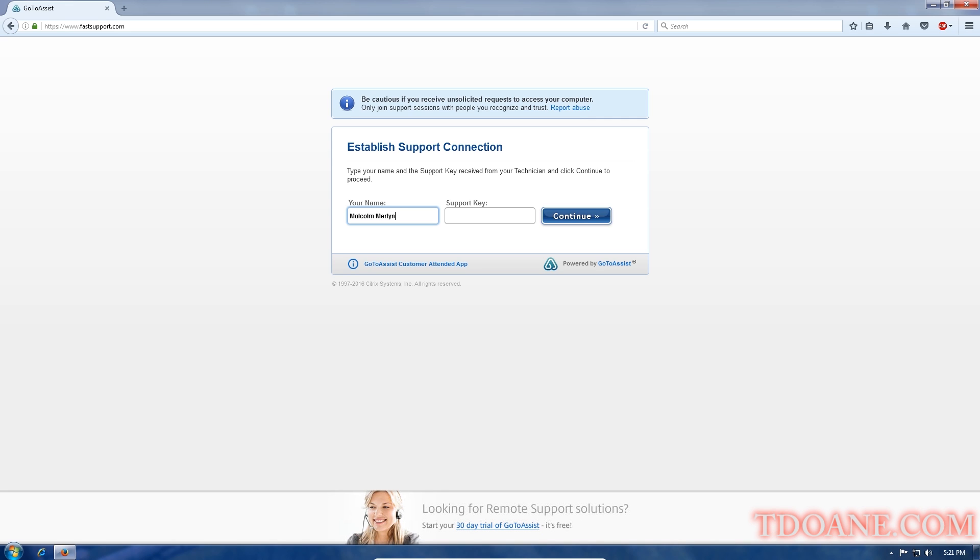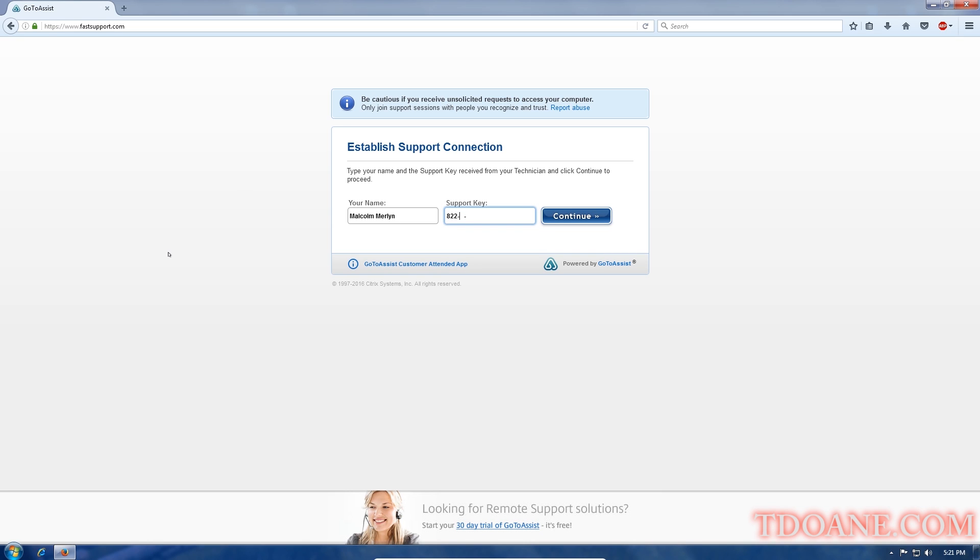Alright. So put your first name in the first box. Now go to the other box where it says support key. Yes. In that box type number 822. Yes. 997. Yeah. 143. Yes. Click on continue. Okay.